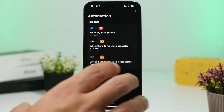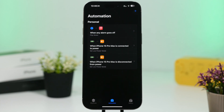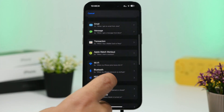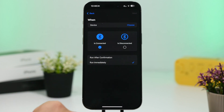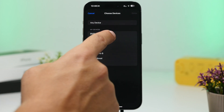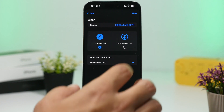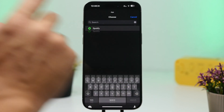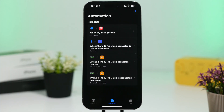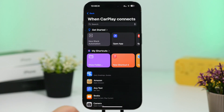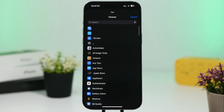Next up is Bluetooth. Every time I connect to Bluetooth in my car, it starts playing Apple Music, but I use Spotify. So create a new automation, select Bluetooth, set it to 'Is Connected,' choose 'Run Immediately,' pick your device — your car — tap Next, tap 'Open App,' and choose your preferred app. You can do the same for CarPlay: go to CarPlay, run immediately, tap Next, open app, and select whatever app you want to launch when your iPhone connects to CarPlay.